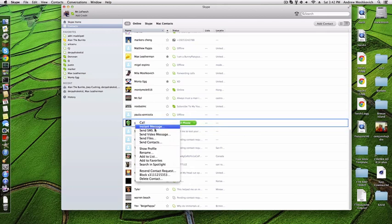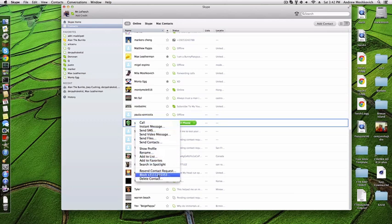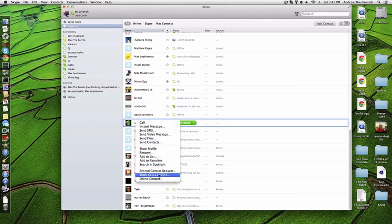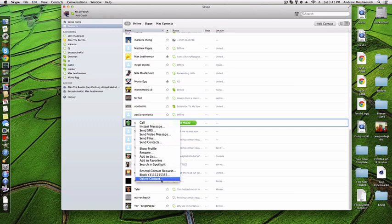then it'll say call, instant message, send SMS, that stuff. There also is block or delete contact. Um, well, if you block someone, that means you can unblock them. But if you delete contact, they won't be able to do anything to you.